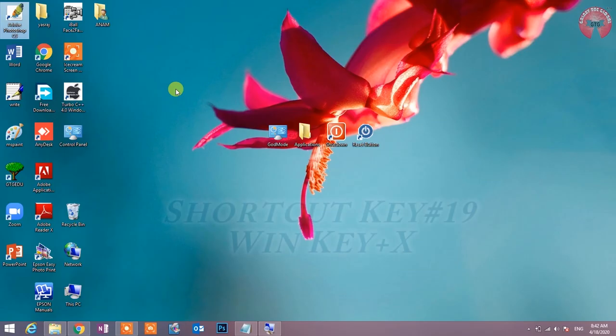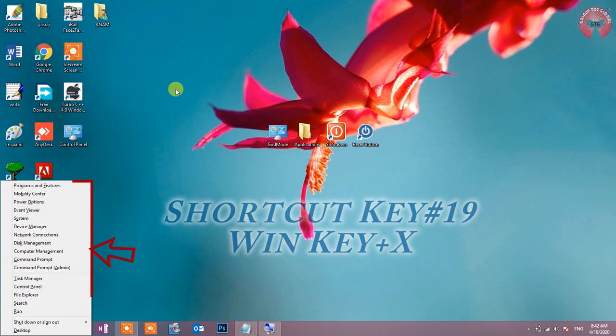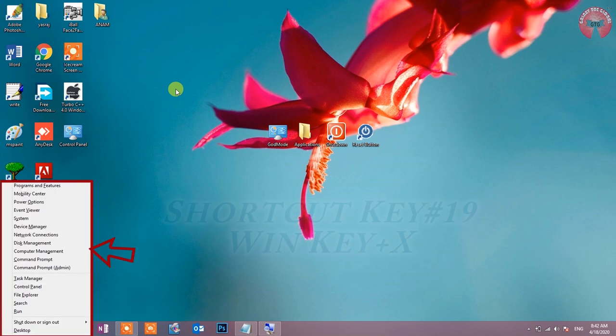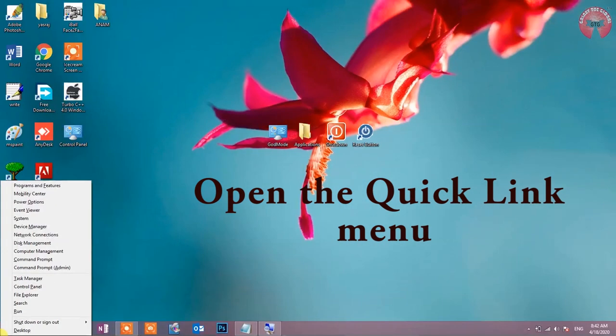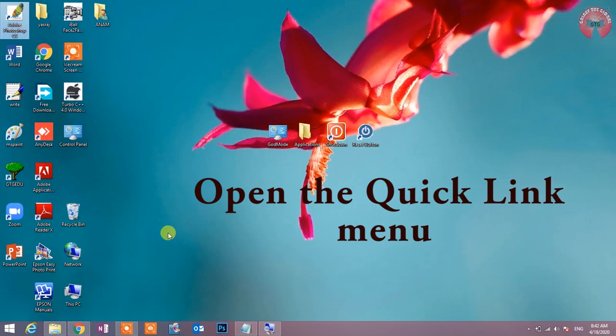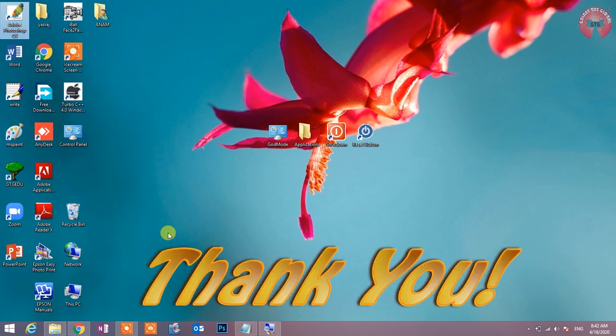Shortcut key number 19: Win key plus X. Open the quick link menu. Quick link menu को खोलने के लिए ही यह shortcut key use होता है. यदि वीडियो संबंधित किसी प्रकार की कोई परेशानी है तो comment box में अपना comment साझा करें